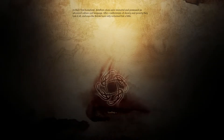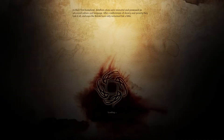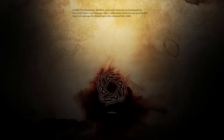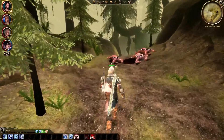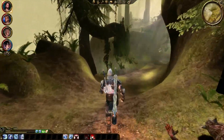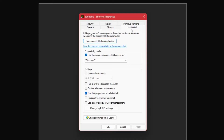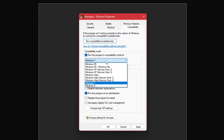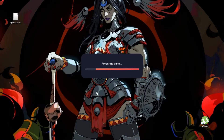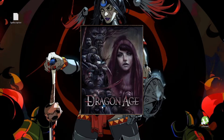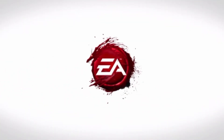Now that you've applied the patch, comes a crucial step that many people unfortunately miss and thus continue to have issues. Make a shortcut of daorigins.exe on your desktop — you will start the game from this exe only. Before you start the game, go into the properties of this shortcut and check the following options. Under the compatibility tab, check to run this program in compatibility mode for Windows 7. Lower in the same tab, choose to run this program as an administrator and click apply. To start the game, double-click on the daorigins.exe shortcut and it should prompt you with 'Do you want to allow this app to make changes to this device?' — click yes. The game should run without issues.